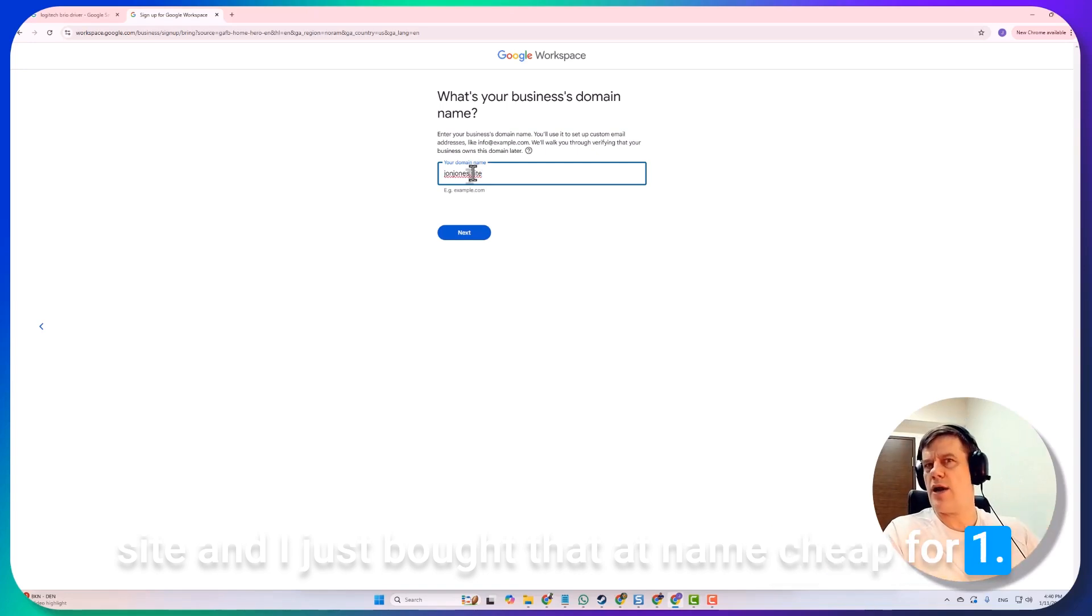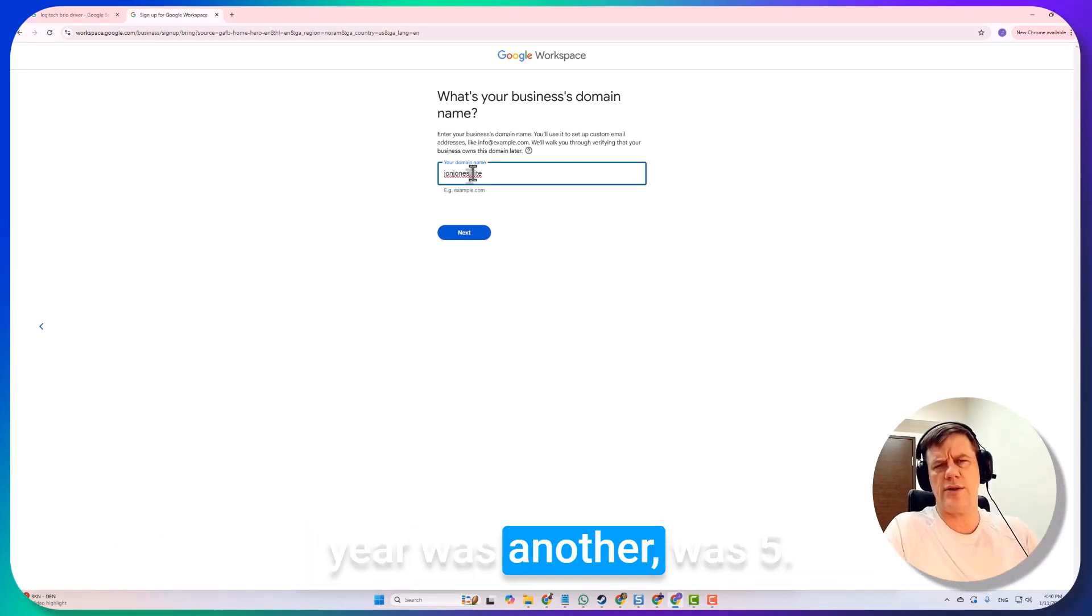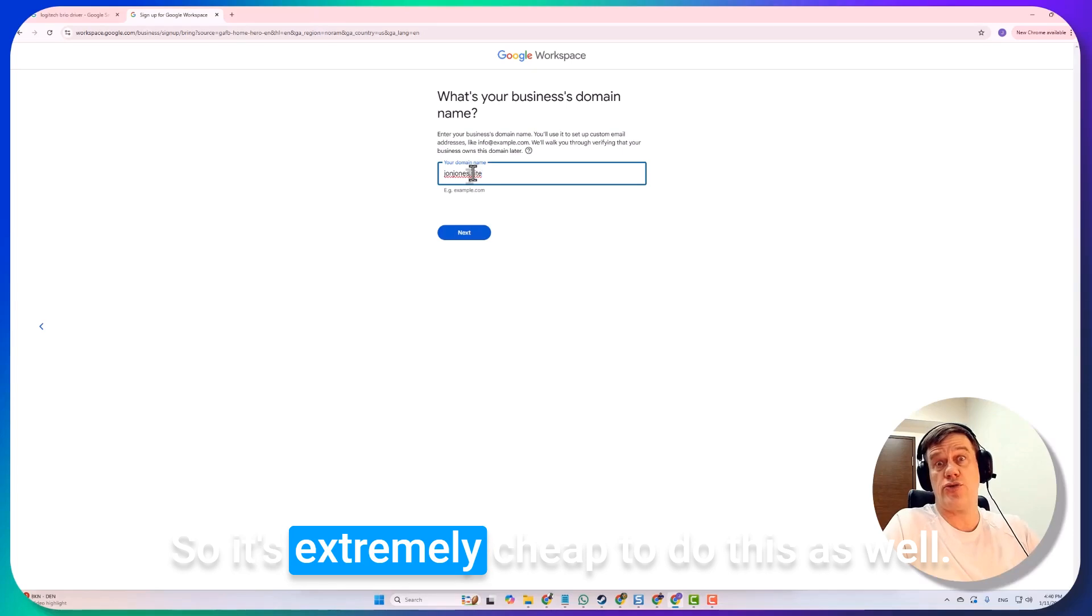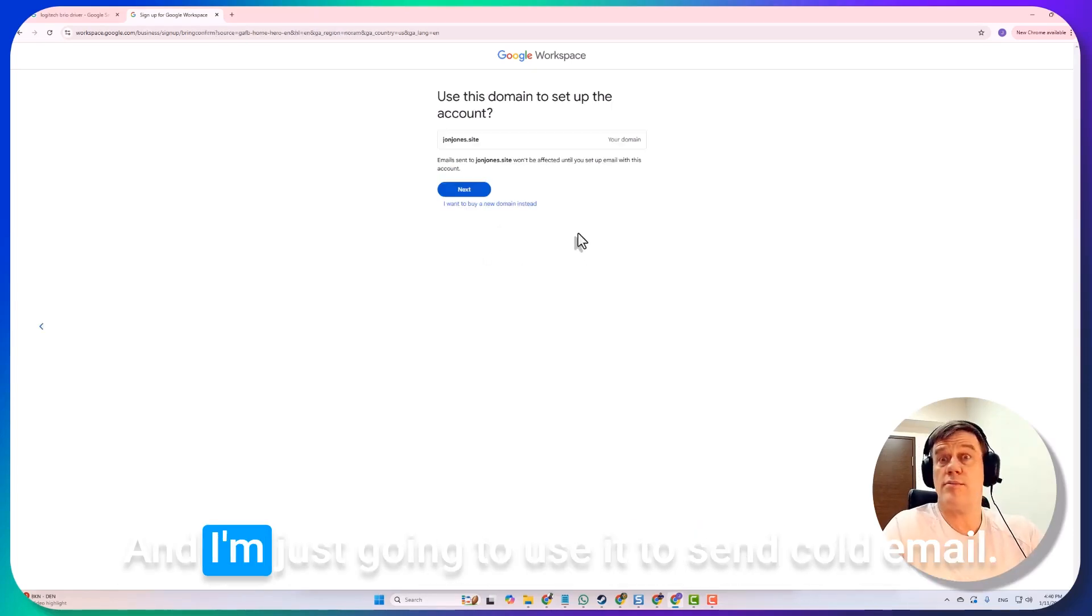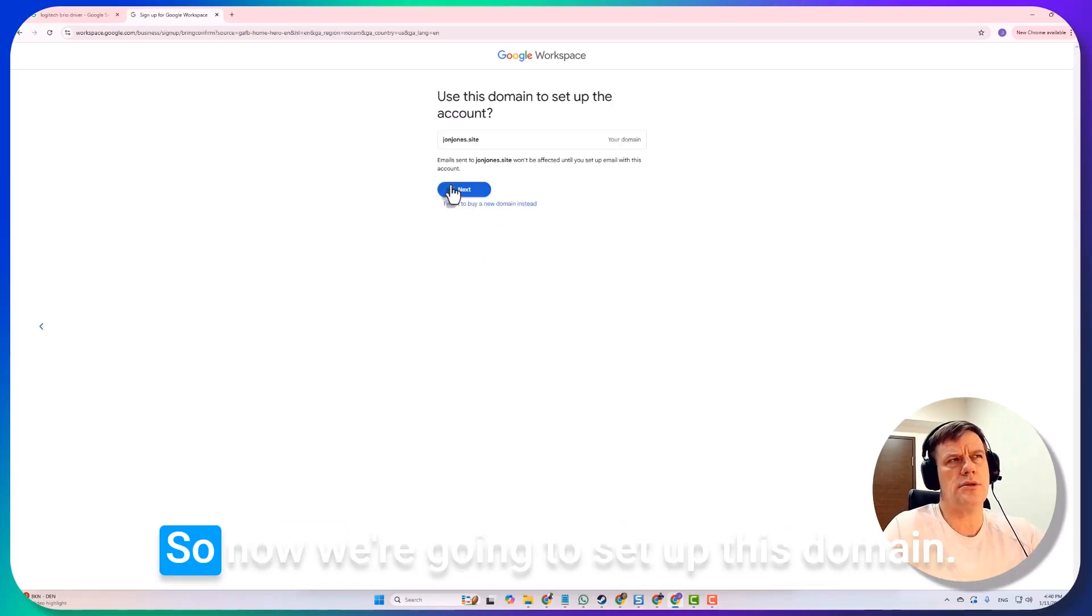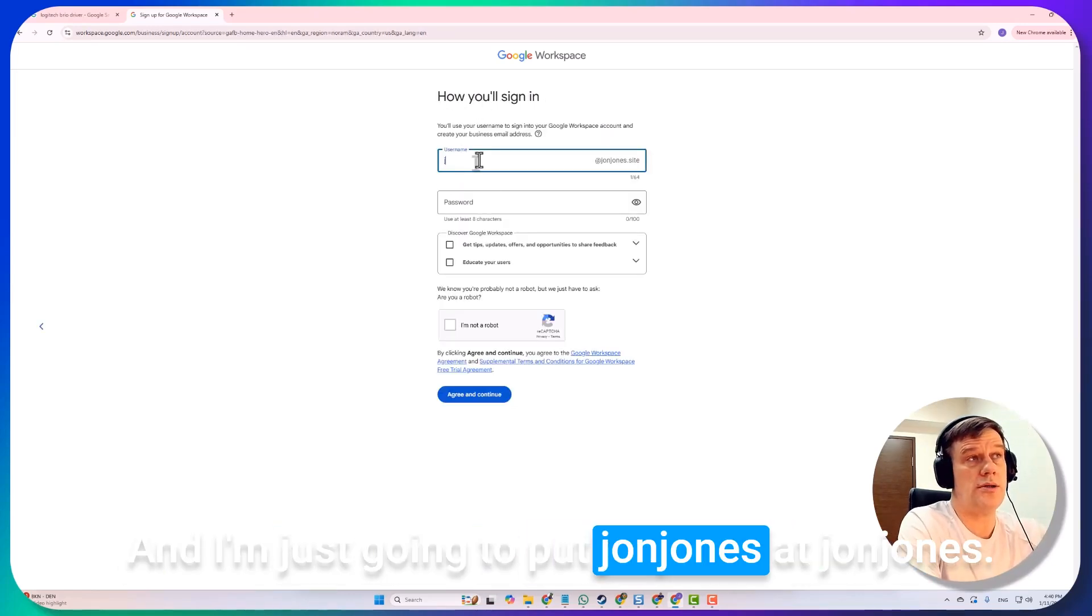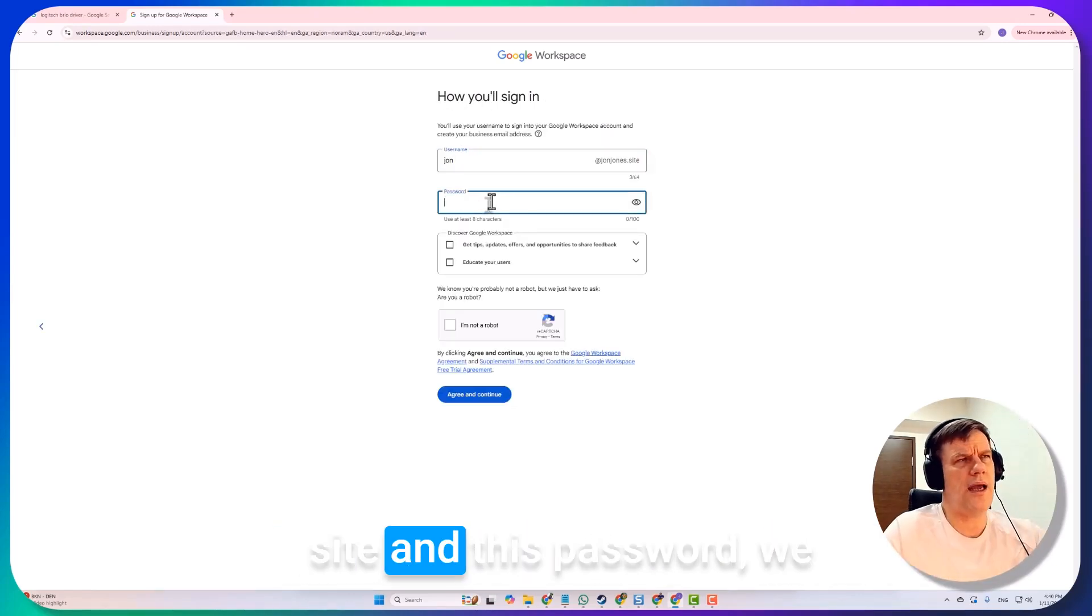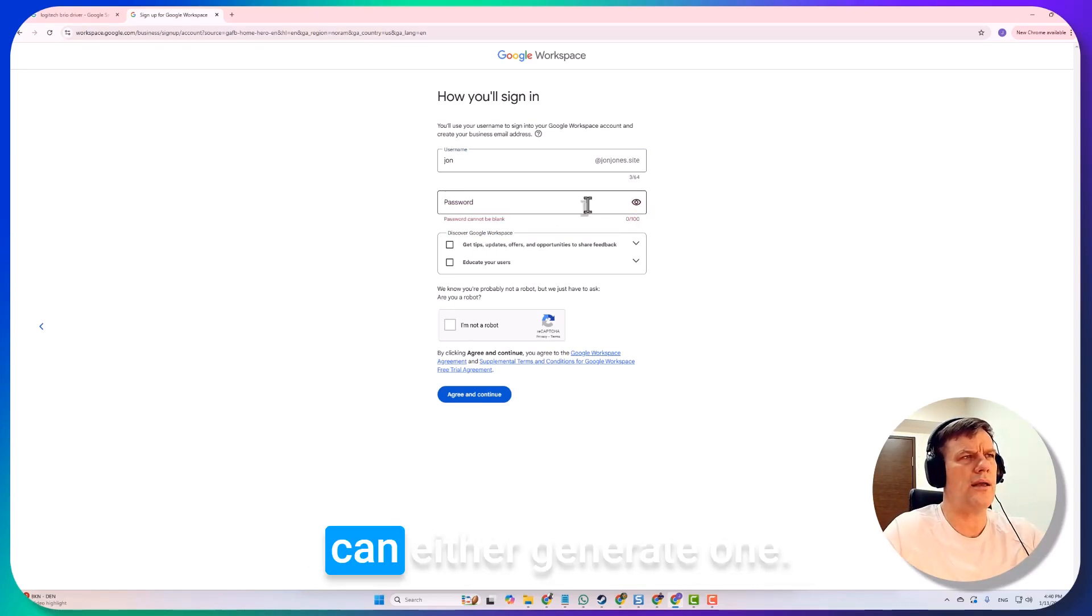I'm going to set up my existing domain, so I have johnjones.site. I just bought that at Namecheap for one dollar ninety-eight for the first year, and I think the second year was five ninety-eight, so it's extremely cheap to do this as well. I'm just going to use it to send cold email. Now we're going to set up this domain and I'm just going to put john@johnjones.site.